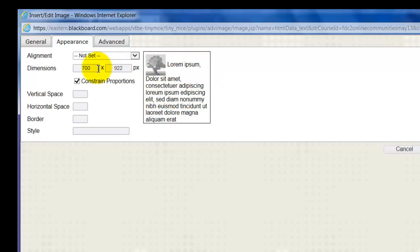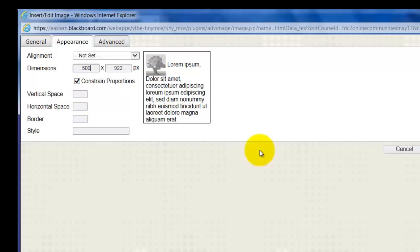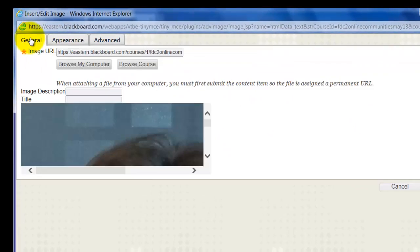So what I'm going to do here is size it downward. These are in pixels. I'm just going to say 500, and that may be too much, but I'm going to say that.